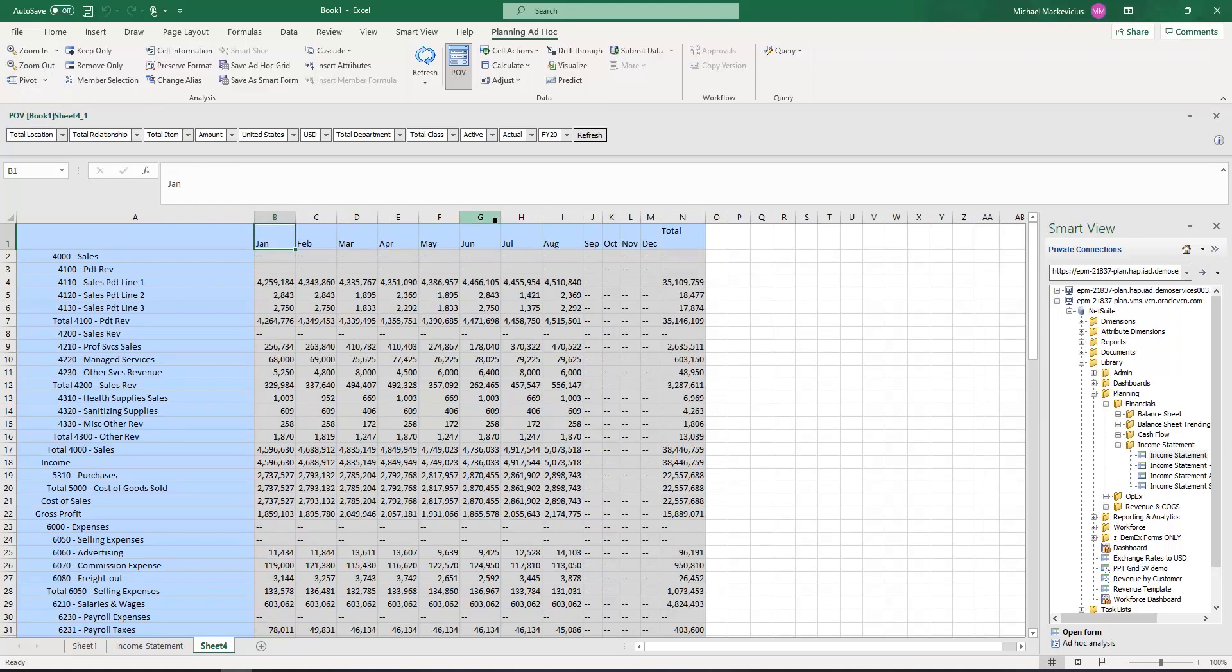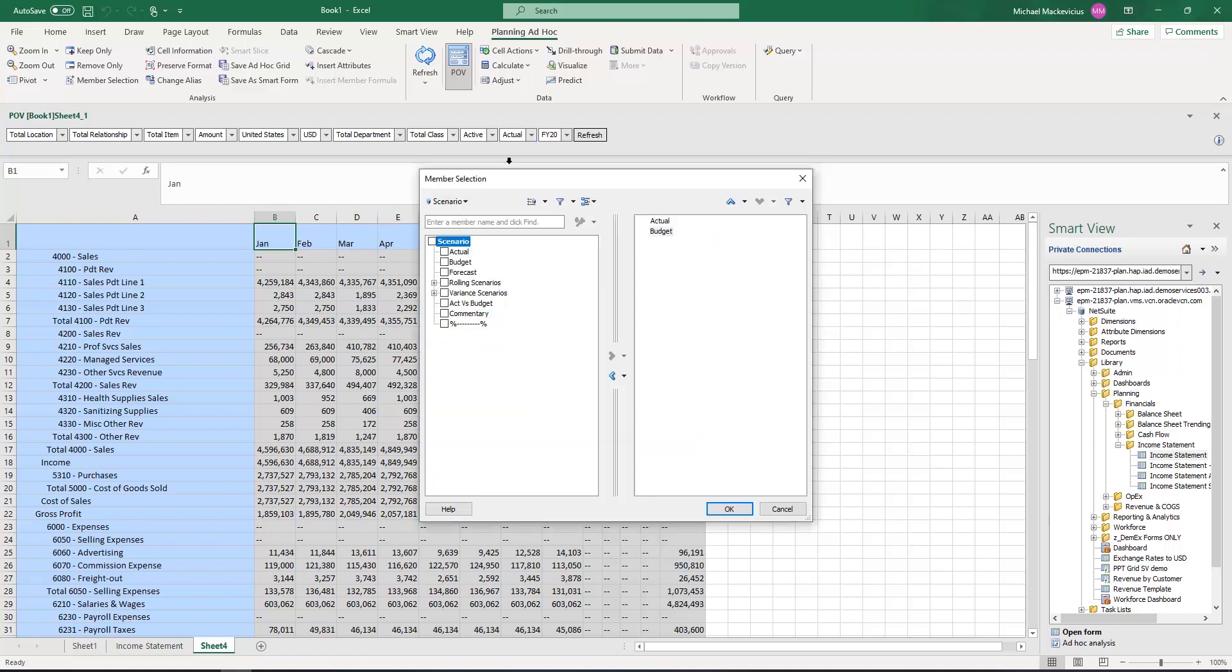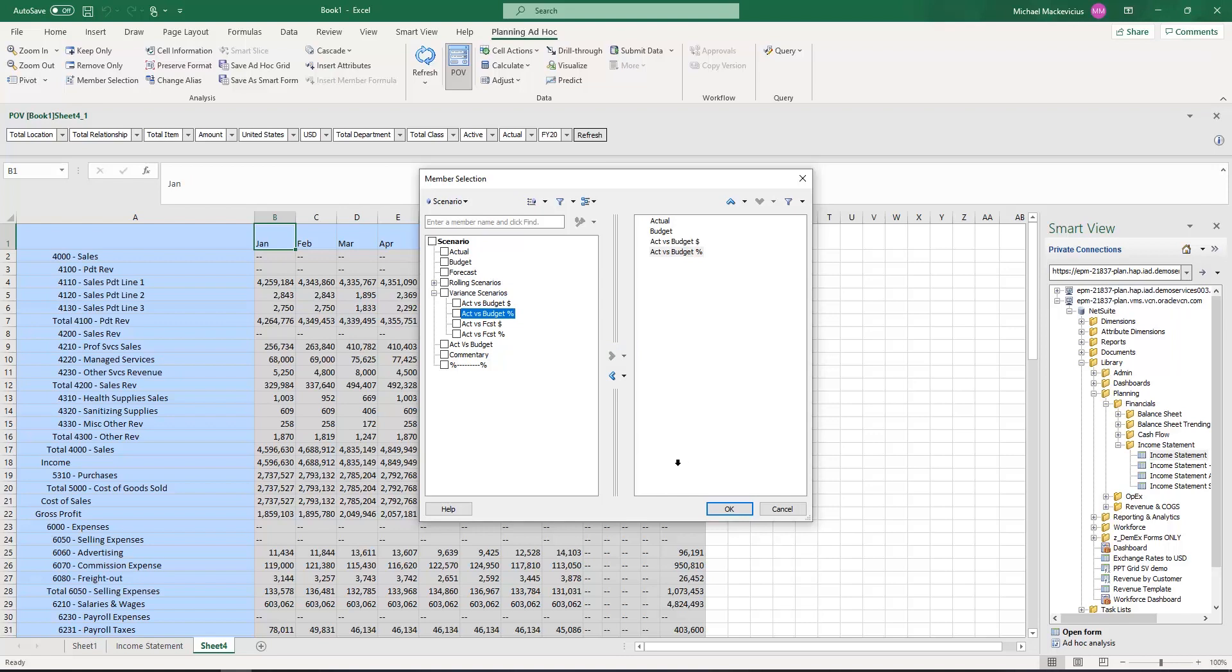Next, on the POV bar, I hit the drop-down box on the scenario dimension, and when I hit the ellipse of that dimension, I will select two members, one for variance amount and one for variance percent. I will then click OK.